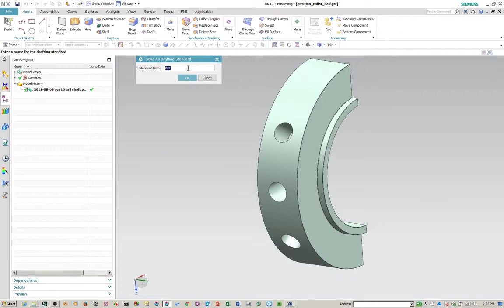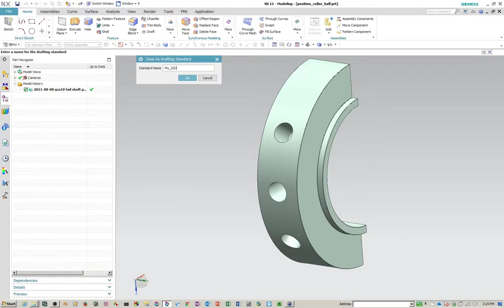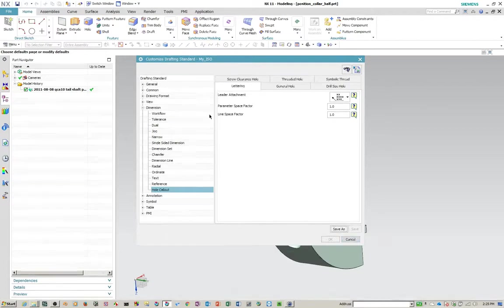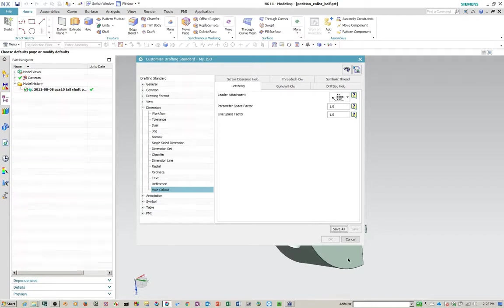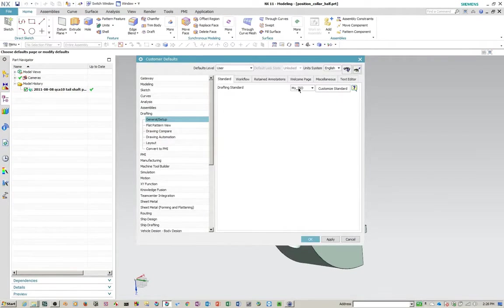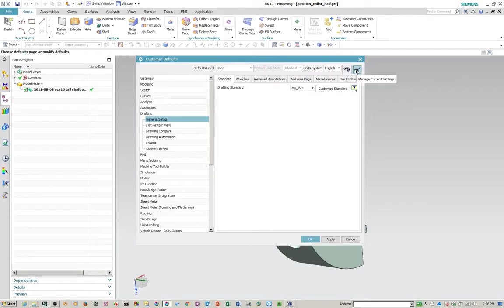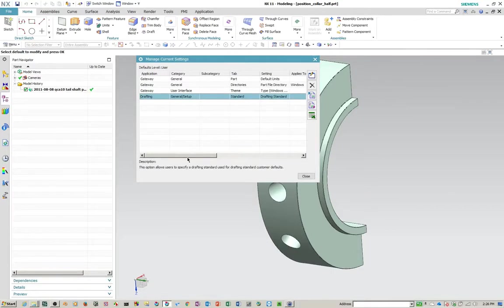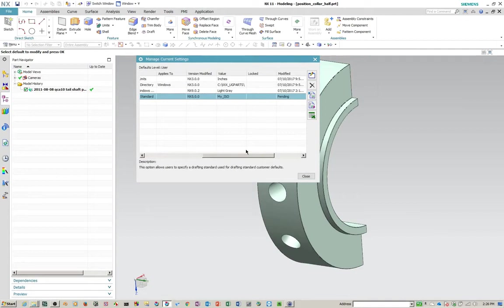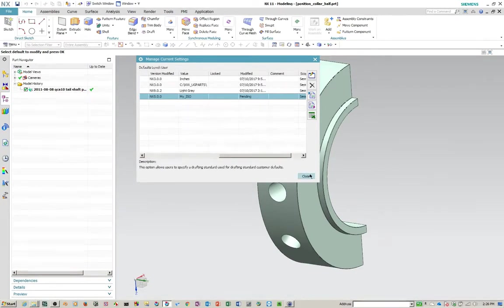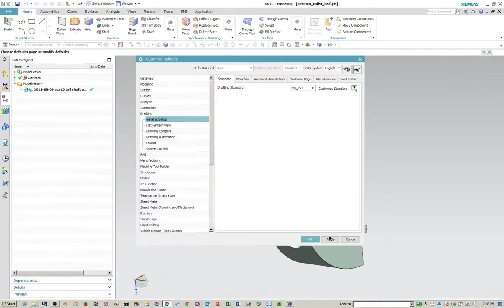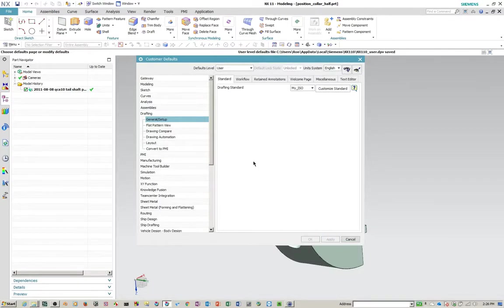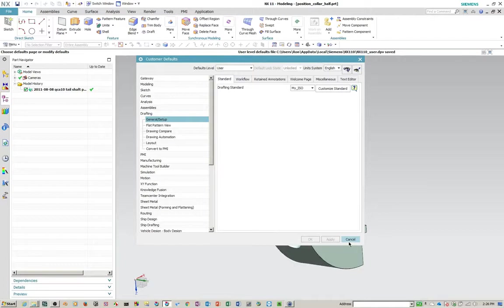So then we'll do a save as here, and I'm just going to call this my underscore ISO. So when you do that, you'll see up here it says customized drafting standard, my ISO. Okay. So we cancel out of this, it puts us back into the customer defaults dialogue, and you'll see that it's already changed here. And we can tell that's true when we go to manage current settings, you'll see that it is in fact one of the settings that's been changed and it's changed to my ISO. But you'll notice that it says pending here. And the reason it says pending here, and it doesn't have a date on it, is because we haven't applied it or said okay here. So we're going to apply it here. Okay. And it gives you the message that you have to exit NX to have it come into effect.